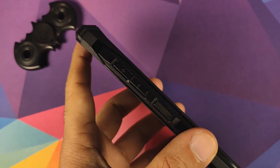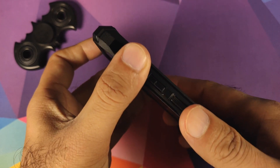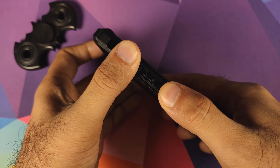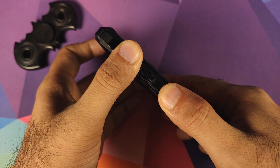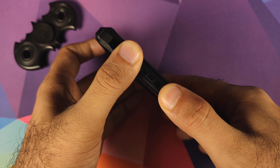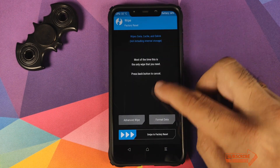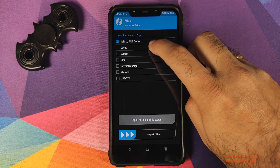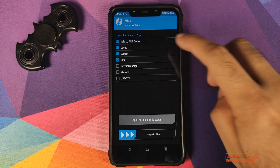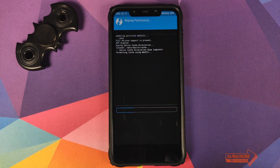Once you've rebooted and confirmed all accounts and security measures have been removed, we need to boot into TWRP Recovery. Turn off your device, then press and hold Volume Up and the Power button at the same time until you see the TWRP Recovery boot logo.